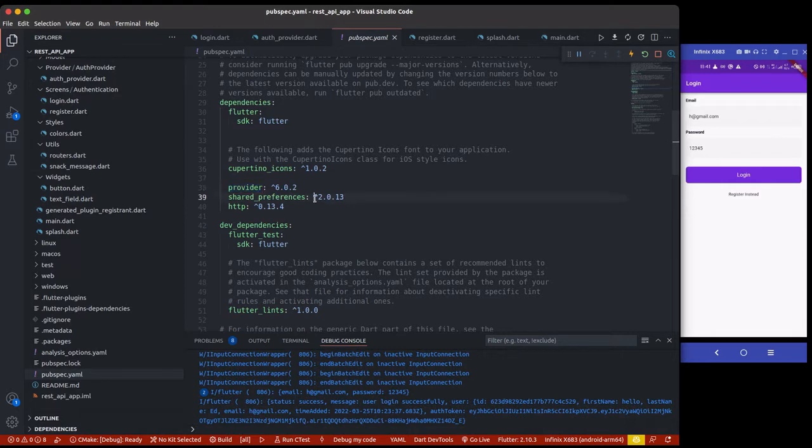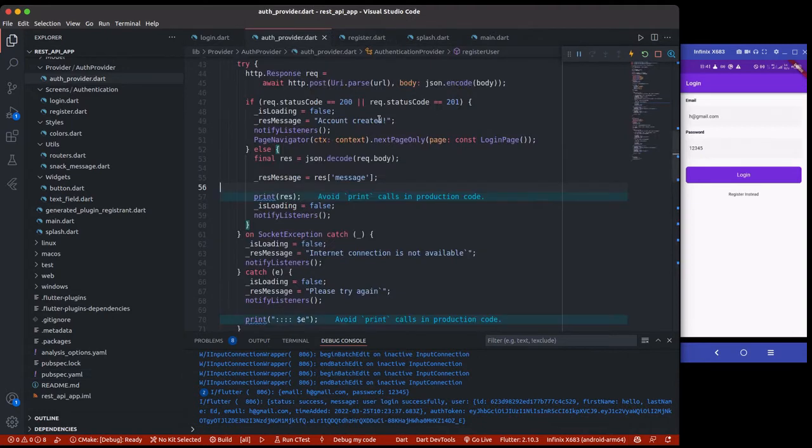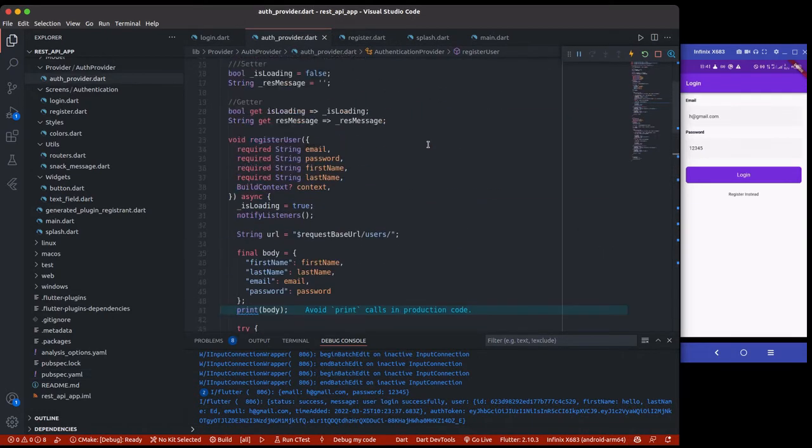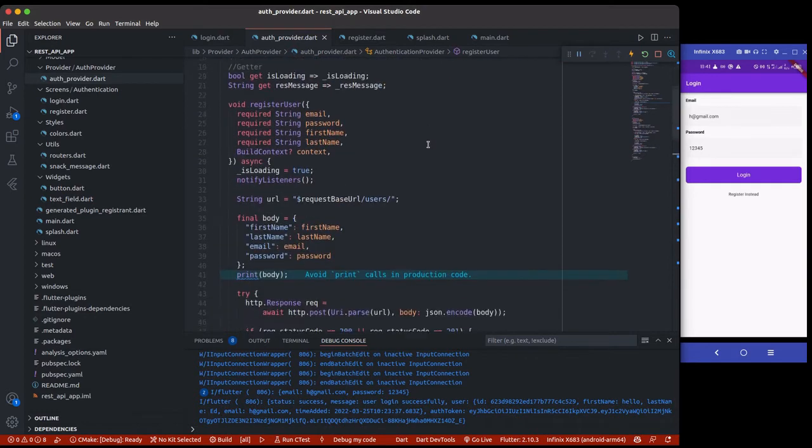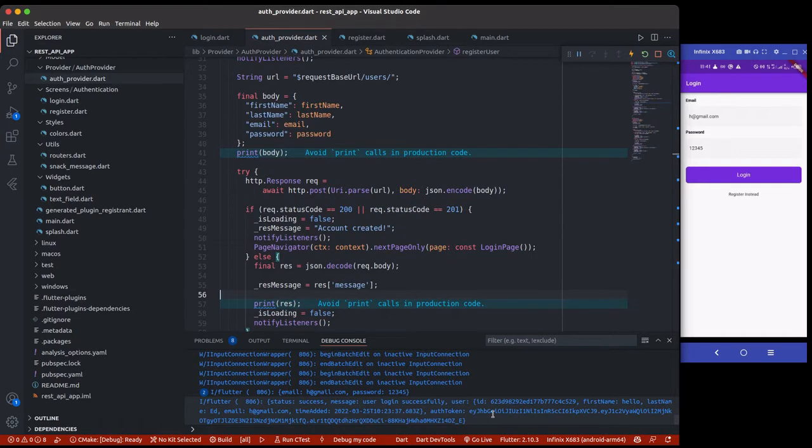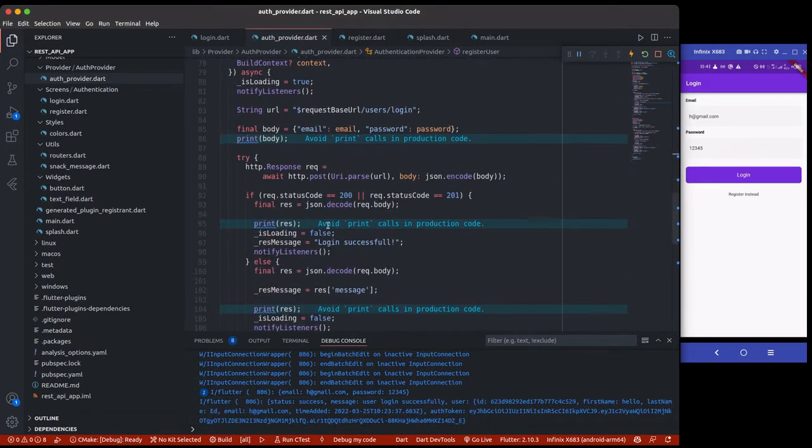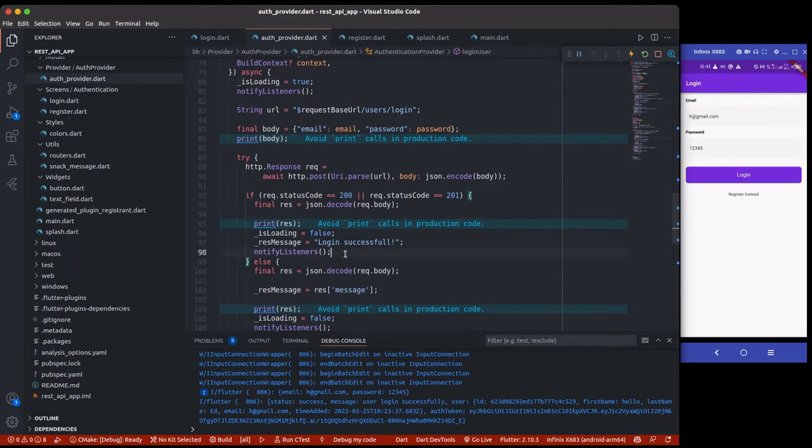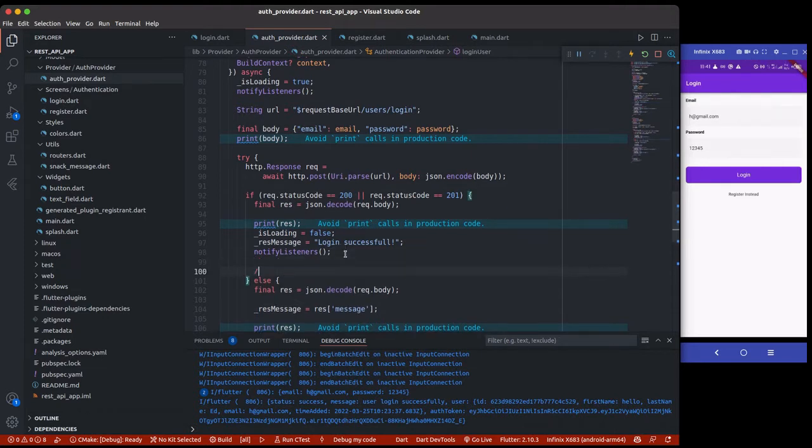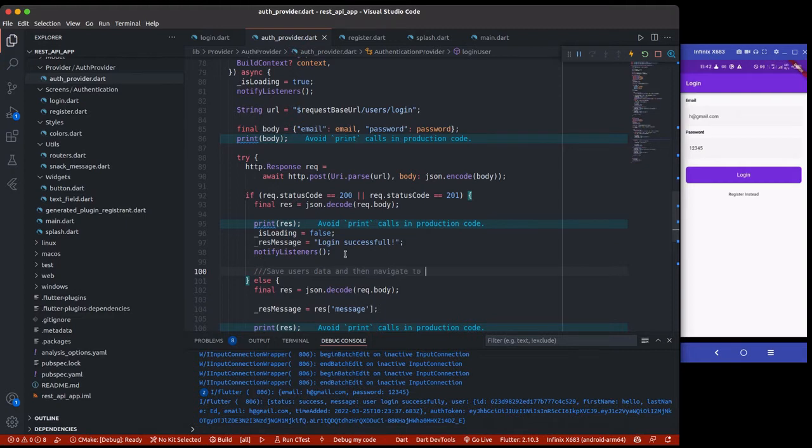Now we're going to see how to use shared preference to create a basic database where we can store the user's data. When the user logs in, we get the user ID and auth token. We're going to save the user's token from this response when the response is 200, then save the user's data and navigate to the home page.